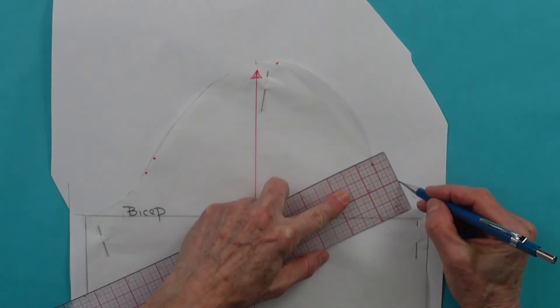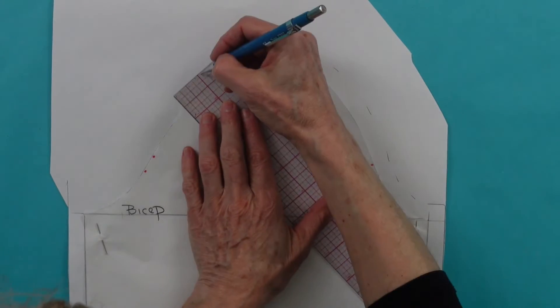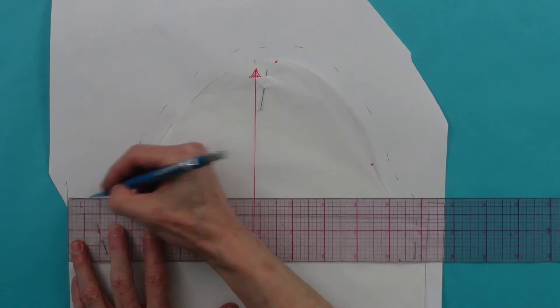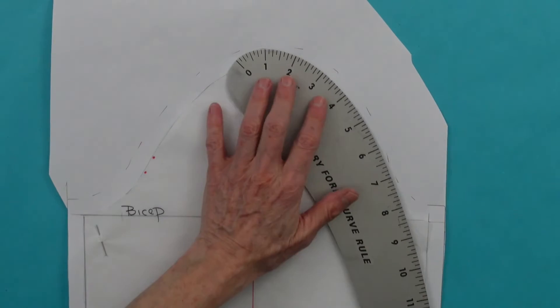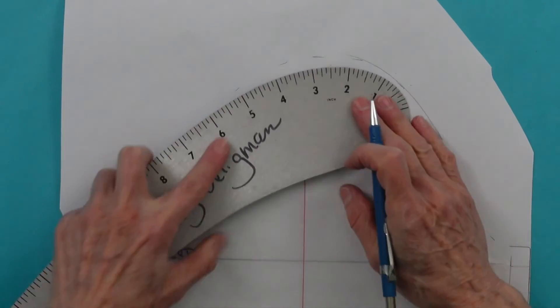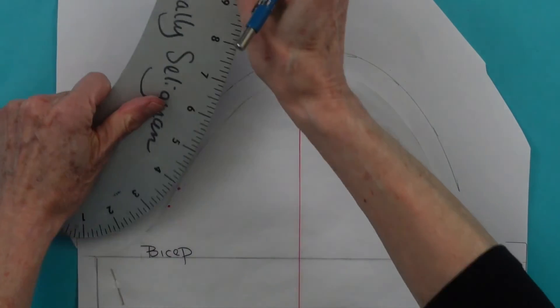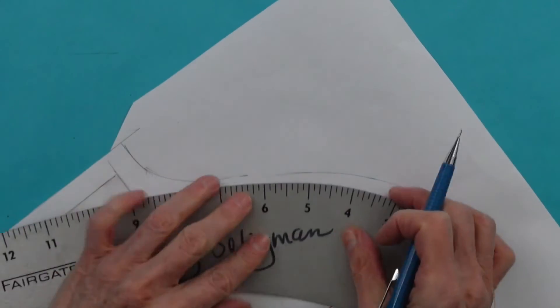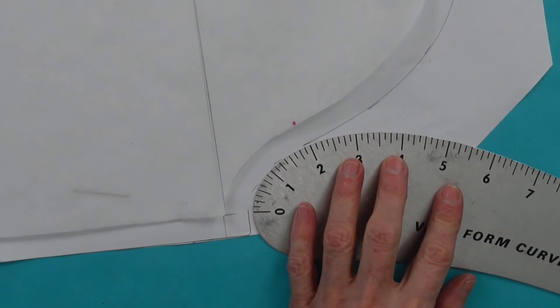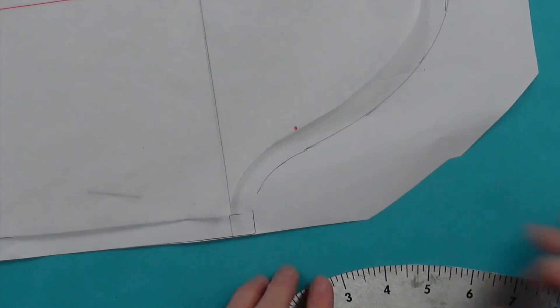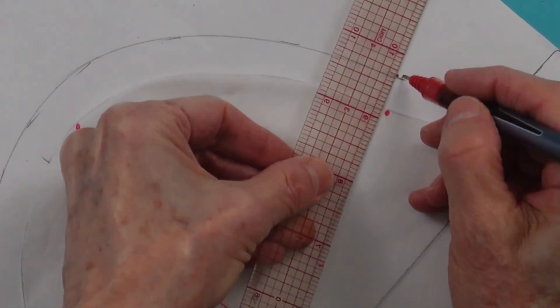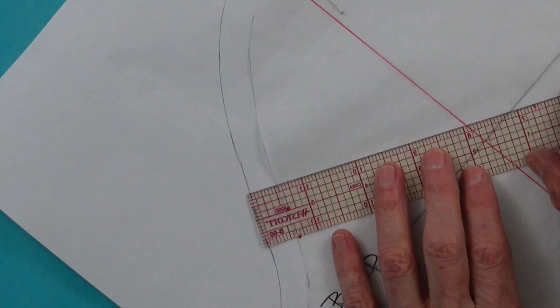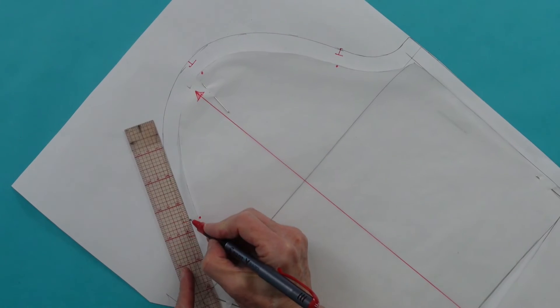Add seam allowance around the cap of the sleeve. Using your very form curve or a French curve, connect all the dashes to create perfect seam allowance. The red dots along the cap line indicate all of the notches transferred from the sloper. So now you need to extend those into the seam allowance to create notches.